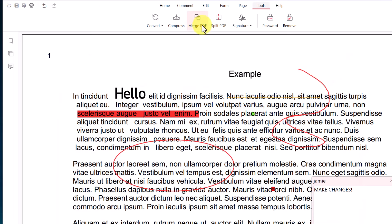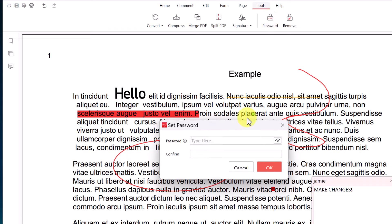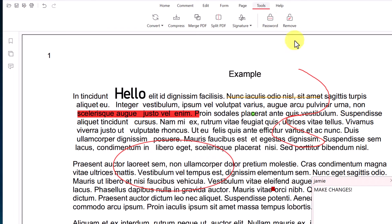As I go through, notice that we can merge, split, signature, but we also have password and remove password. So if you wanted a password protect this, I'm going to go click password. Just type your password here, confirm it, and then when you remove it, you can go ahead and you'll have to know your password to remove it as well.